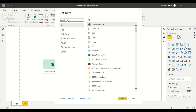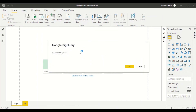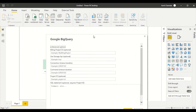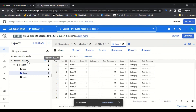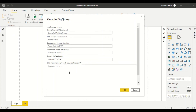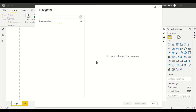I type 'Google BigQuery' in the search box and it appears immediately. I click 'Connect'. The connection dialog shows that all fields are optional. I copy the project ID from the BigQuery console and paste it in. I'm not writing any SQL right now, so I click OK. It should open a Google sign-in popup.